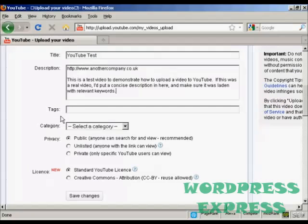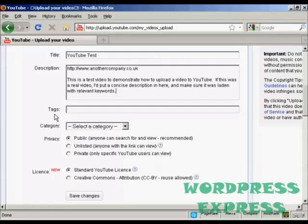Then the tags and these are the keywords that you're going to use to describe your video. Again you can write them out ahead of time and copy and paste them into this box.